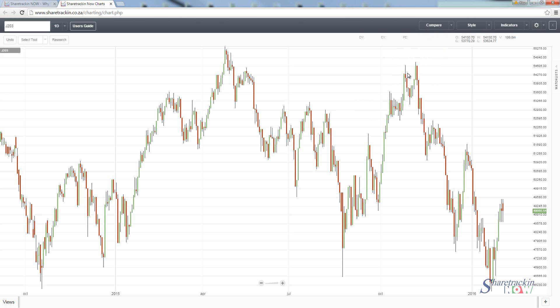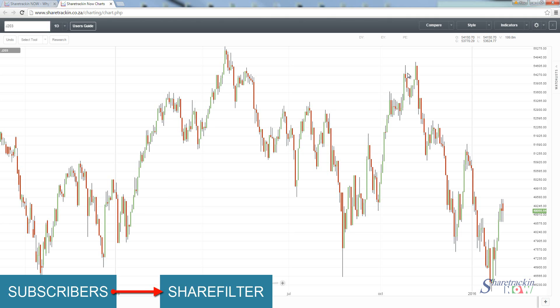So why do we use the compare function? The user-friendliness of the compare function is there so that you can analyze how a share is doing in the specific index in which it trades. When we look, for instance, we're currently on the J203 which is the All Share Index.